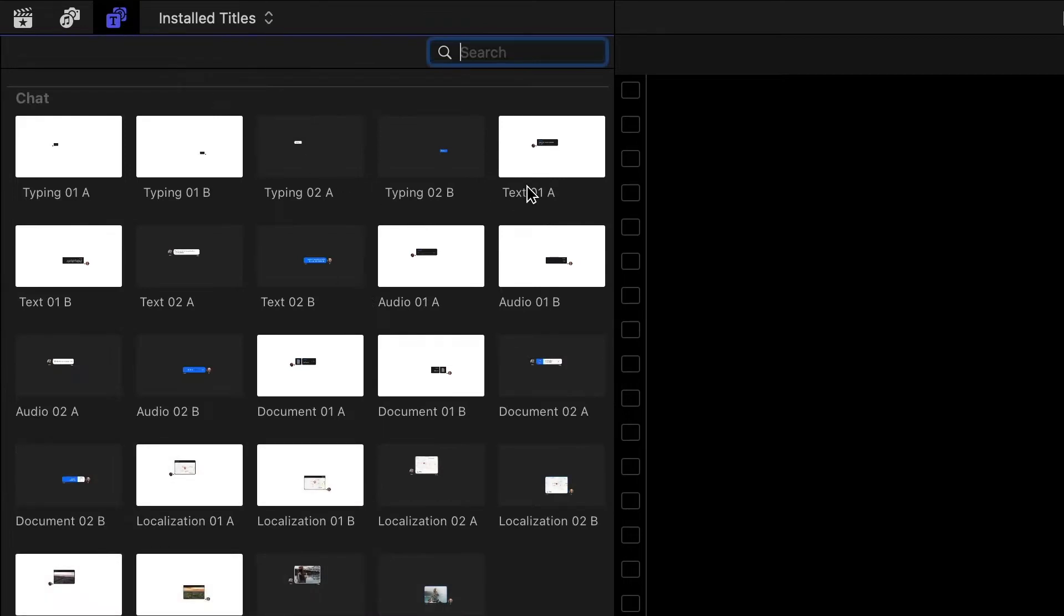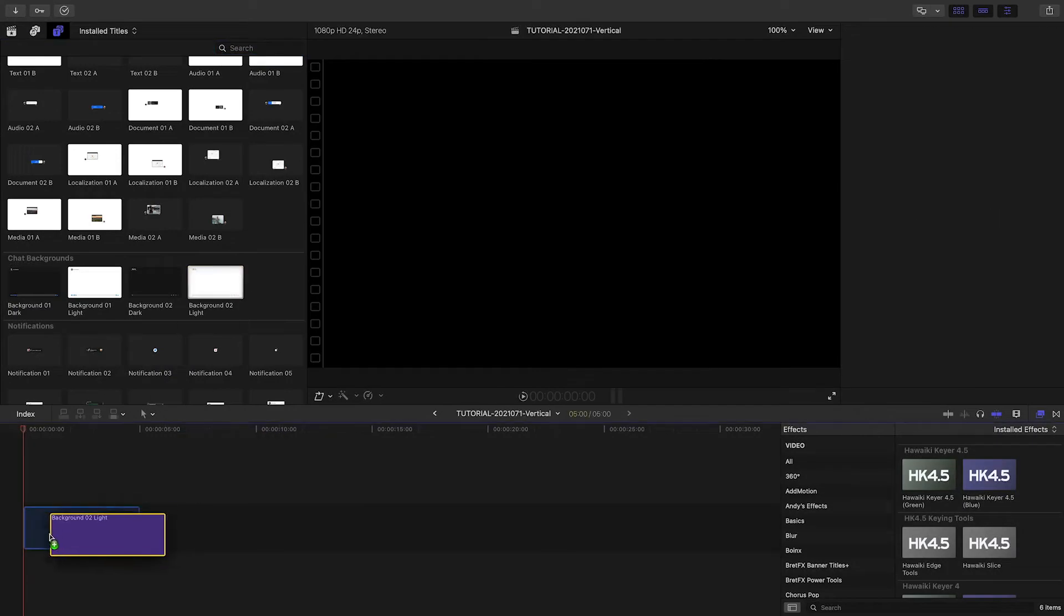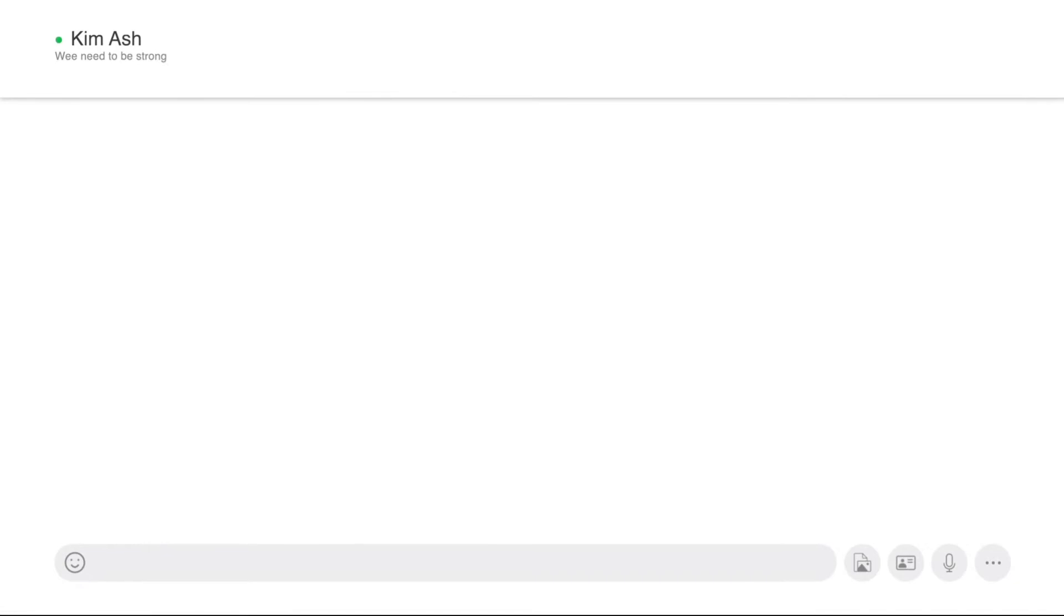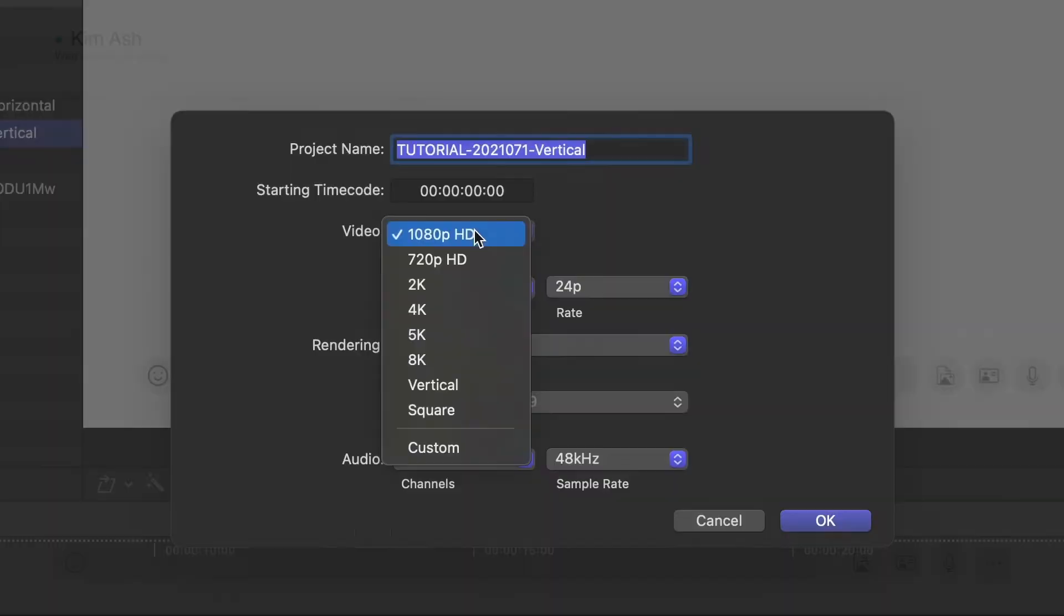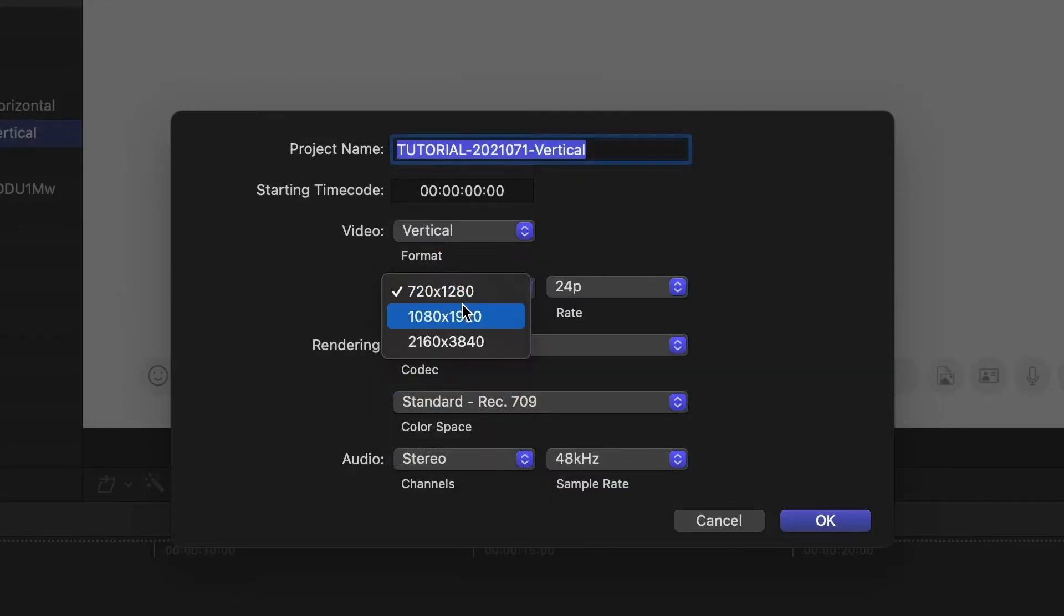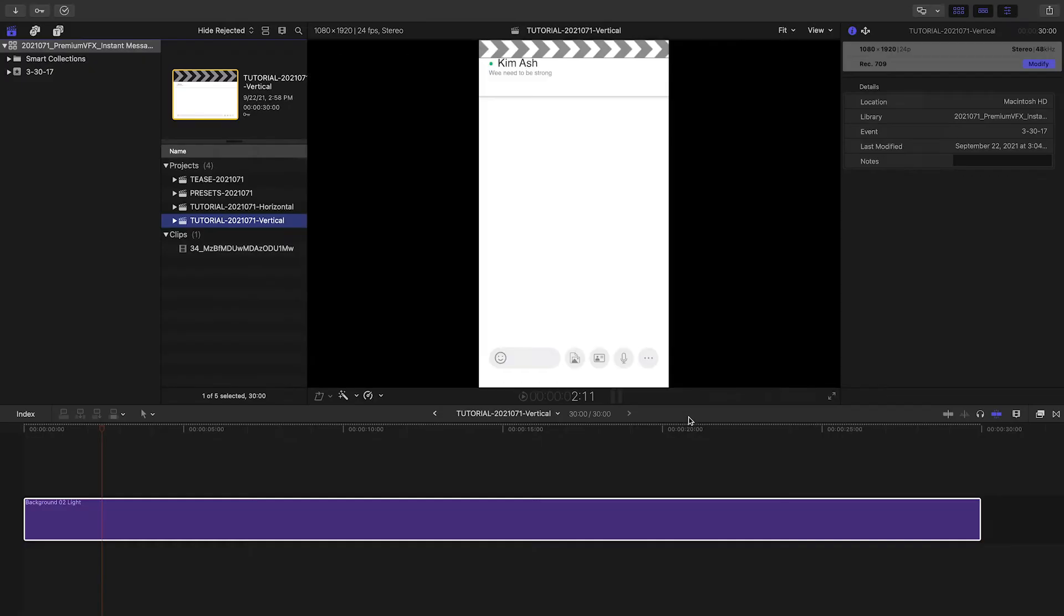Let's create a simulated chat. I'll start with a chat background. Let's try Background 2 Light. Included are both light and dark presets. This looks great, but let's make it vertical like a phone. If I change the timeline to vertical, the preset automatically adjusts.